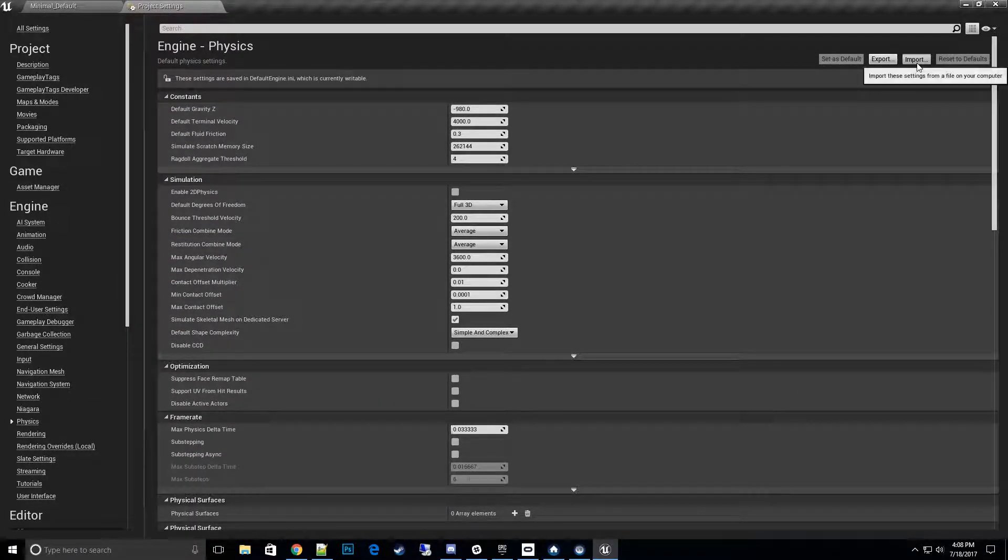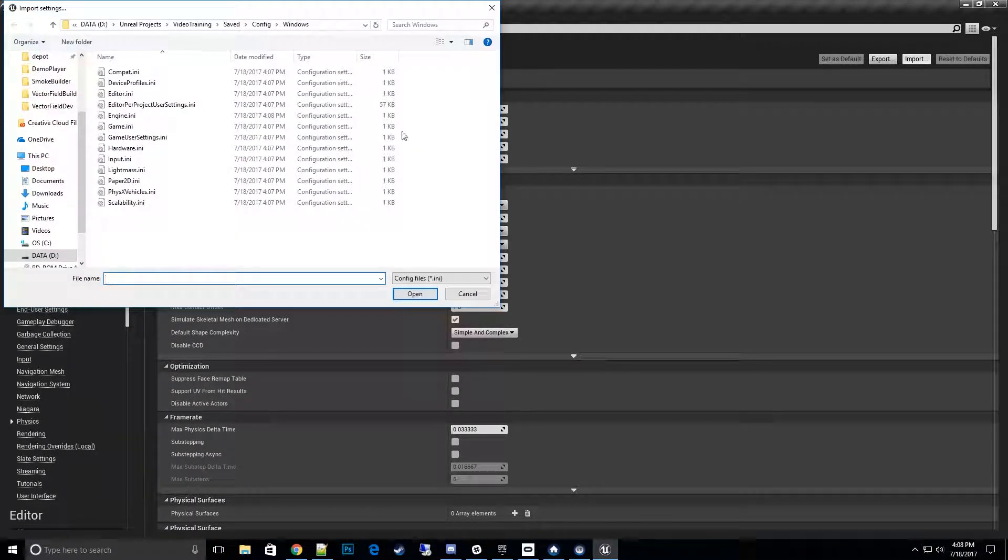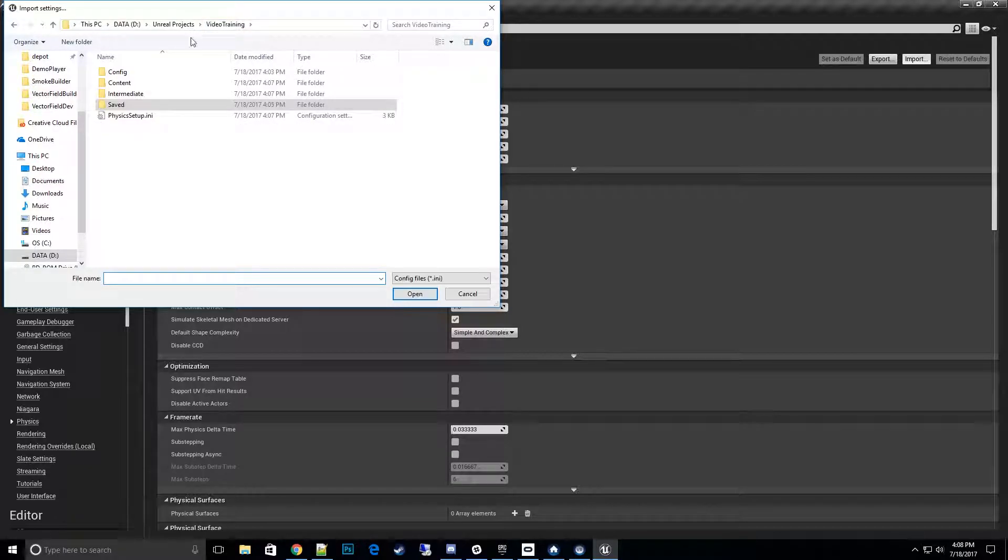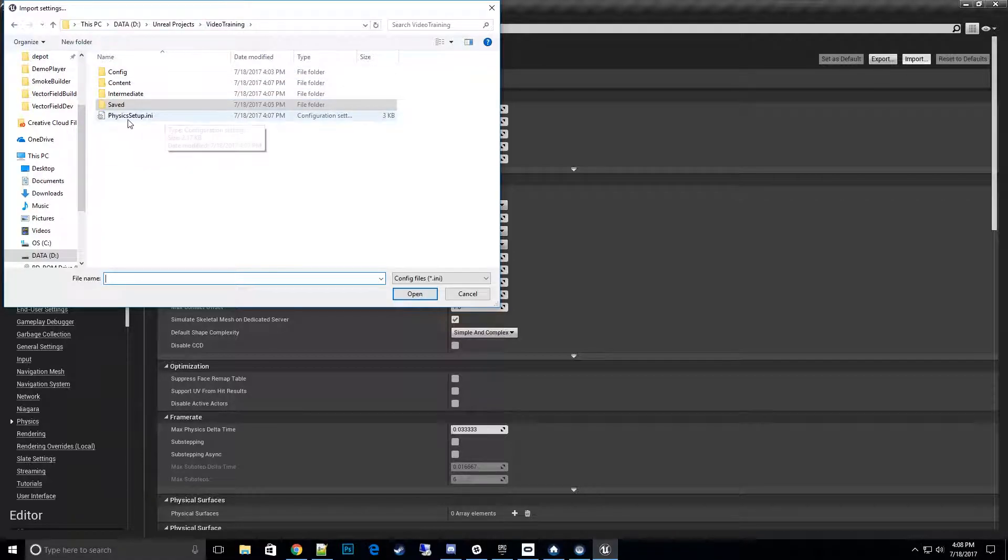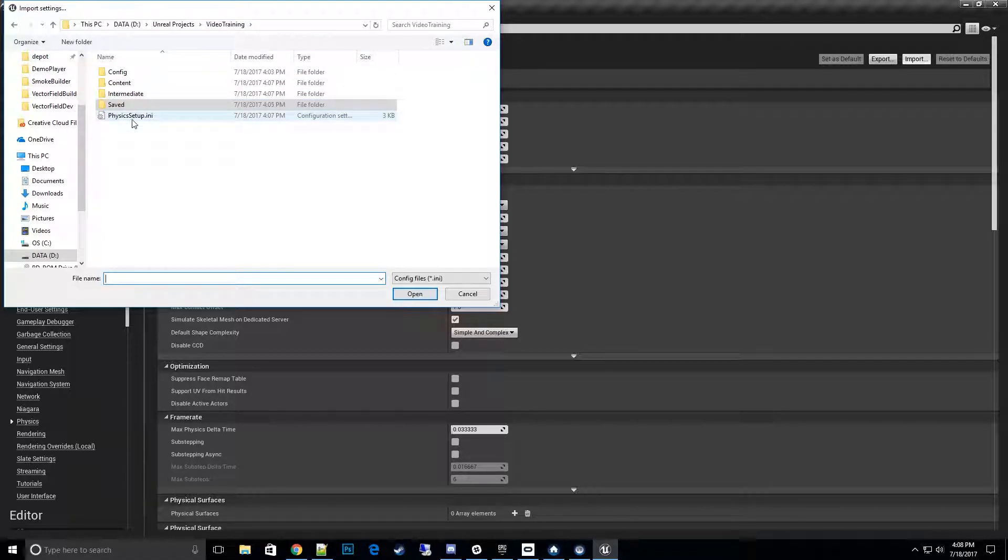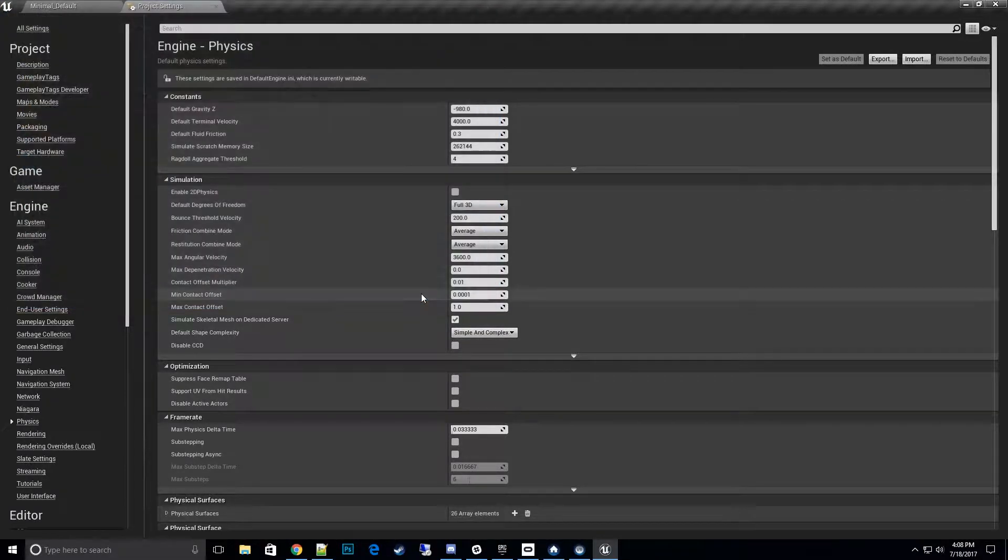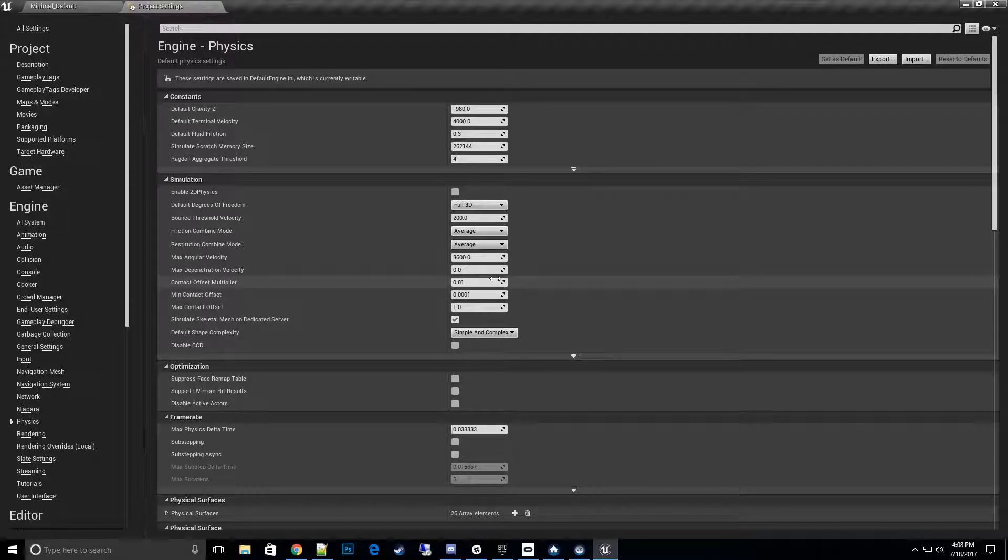Where this is located is in your root directory of your project. So you go to your project folder and you'll see the Physics Setup dot INI. Click on that to import it.